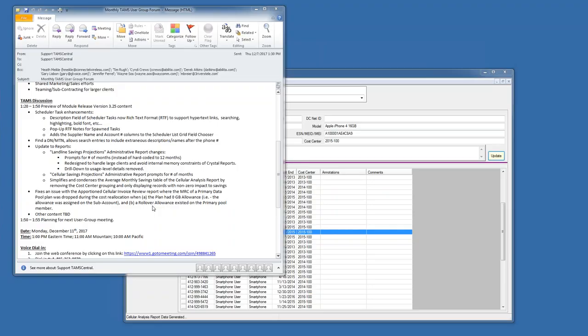We found a bug in the cellular invoice review report which apportions usage costs. It's a very conditional scenario. We were taking an AT&T wireless account where AT&T puts all the pool costs onto a primary member. The way we modeled that in TAMS was to create a primary plan with that total cost and make it eligible for discounts so they would get their 18% or 22% discount off that pool cost.